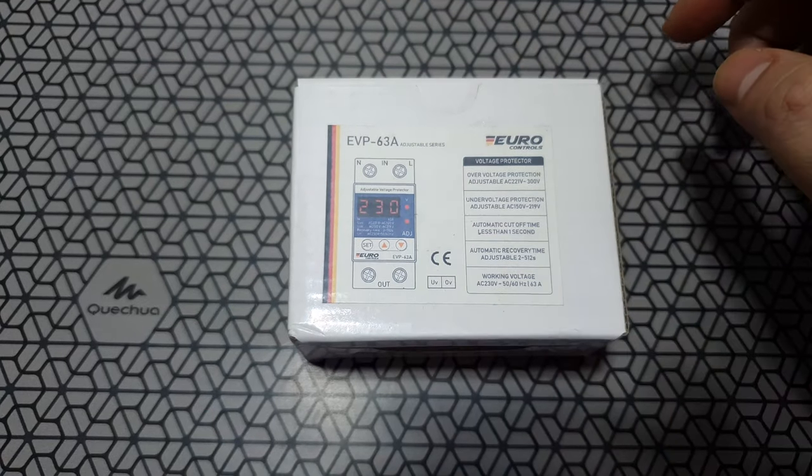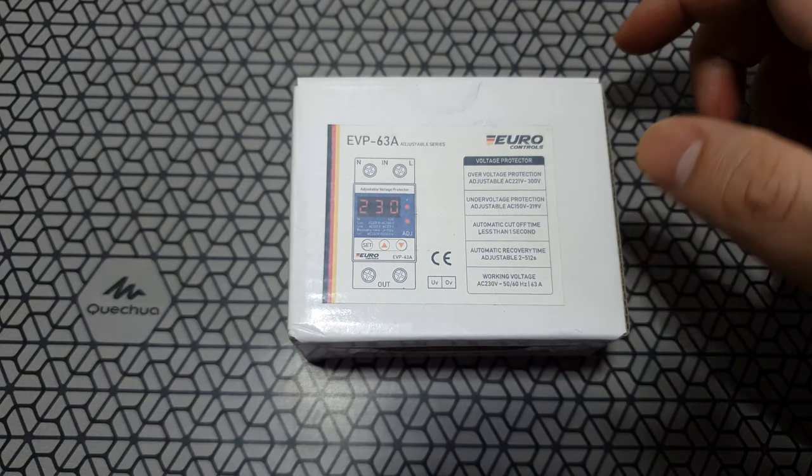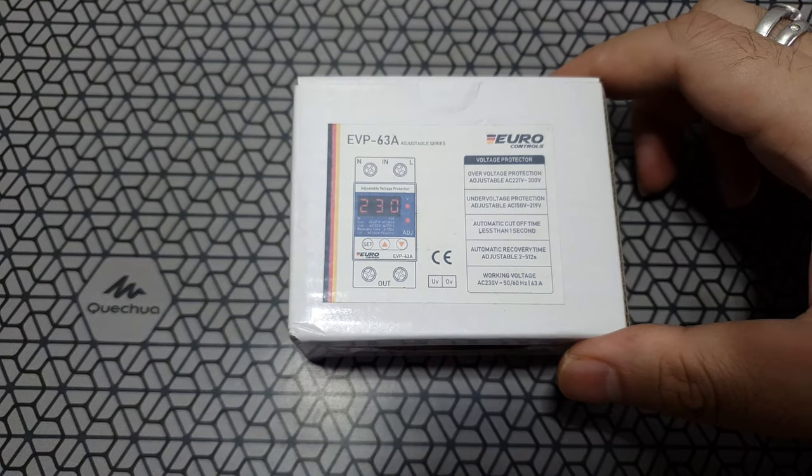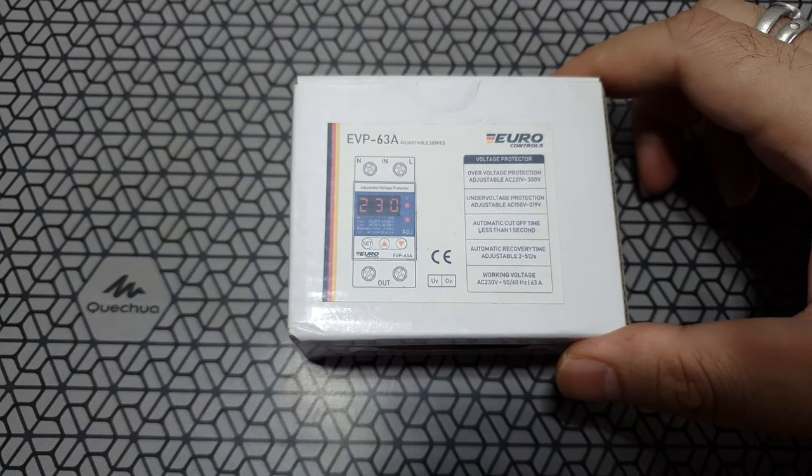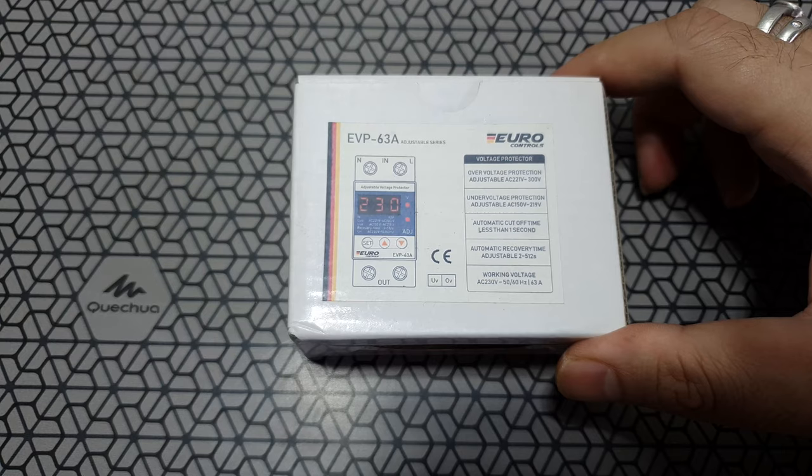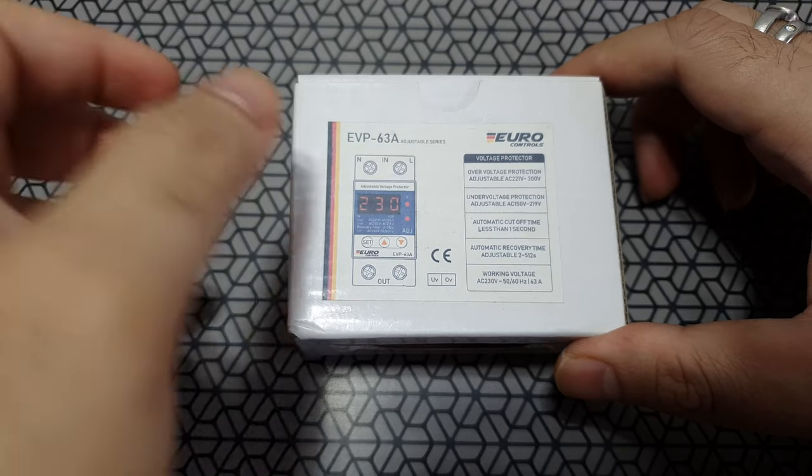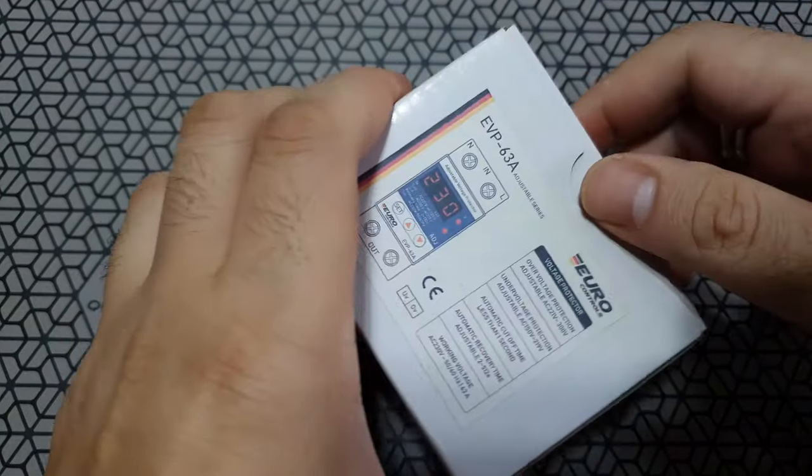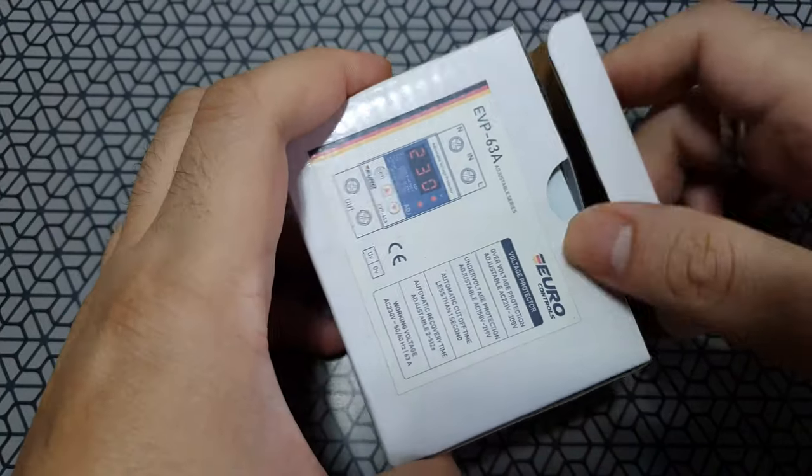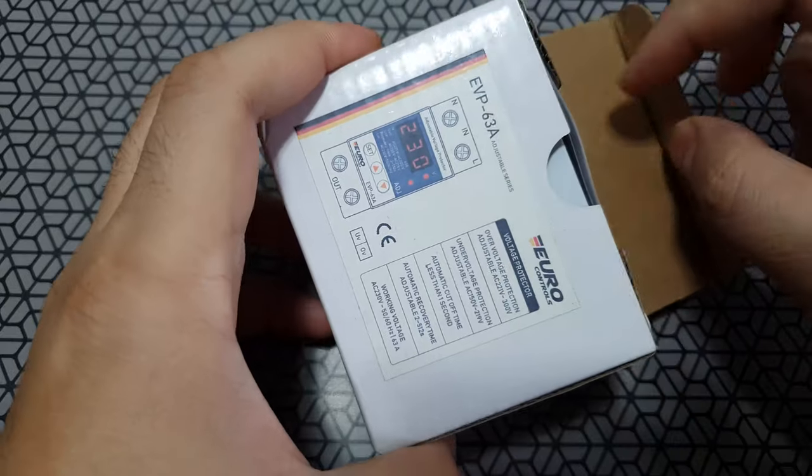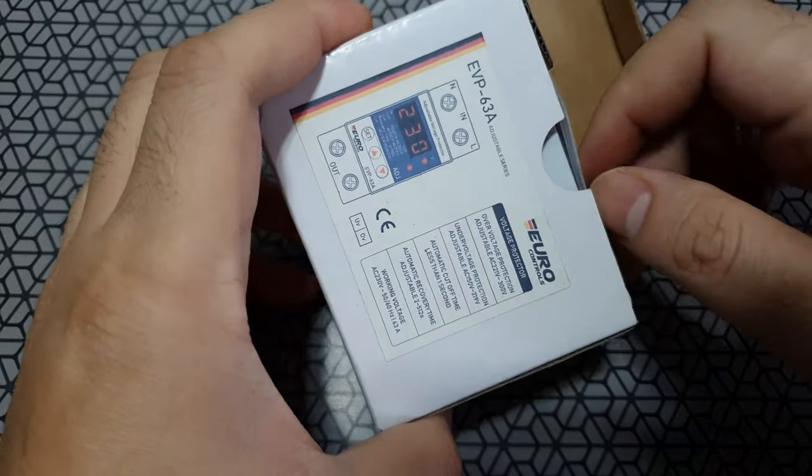So this device essentially does two important things. One is low voltage cutoff and a high voltage cutoff. And these are adjustable readings. So you can decide what voltage you want your devices to cut off.